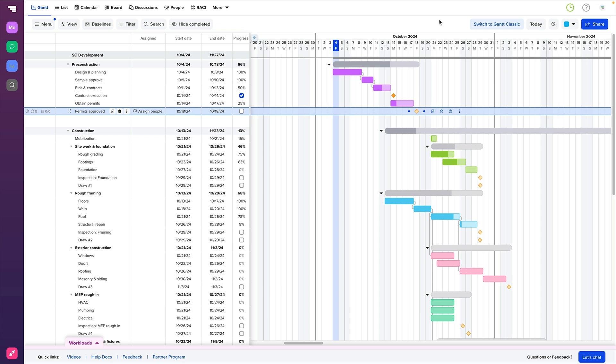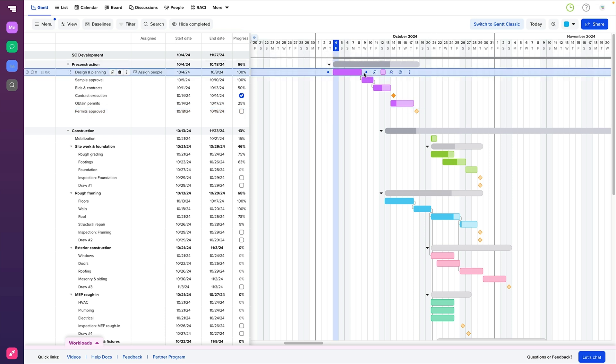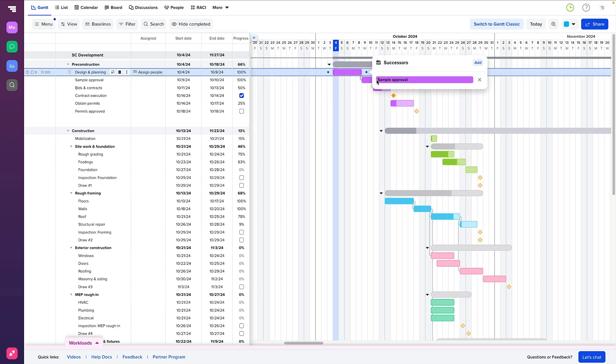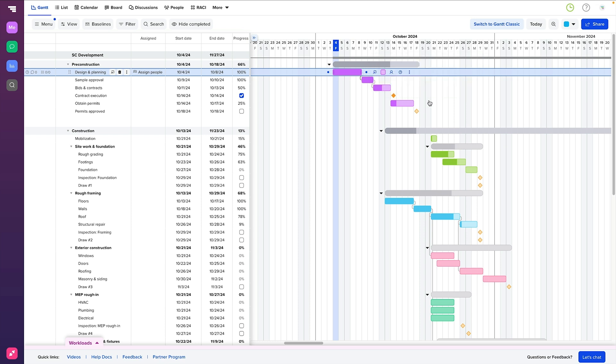Now some tasks rely on others to get done first, and that's where dependencies come in. These are the light gray lines that connect tasks, showing the sequence in which they need to be completed. It helps ensure that one step doesn't get overlooked when it's dependent on another.